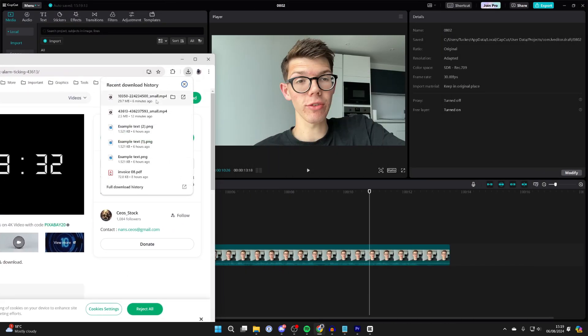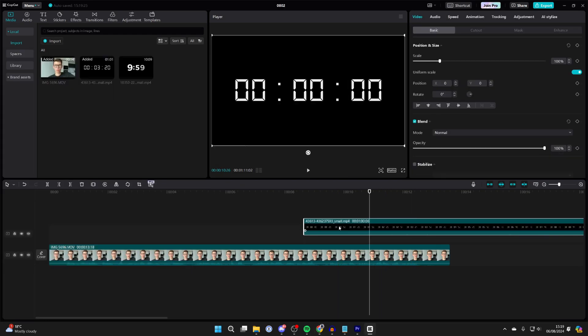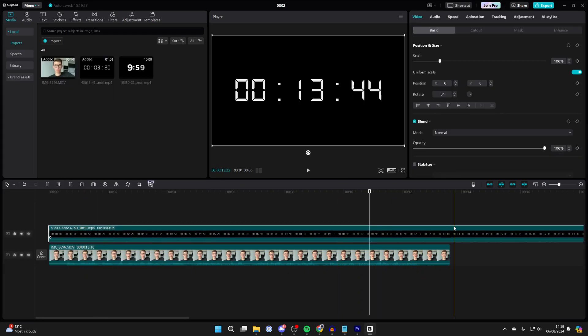Then what we can do is go and add it into our CapCut project by clicking and dragging it in like so as an overlay. Then go and position it by clicking, holding, and dragging, and you can choose where it ends as well.